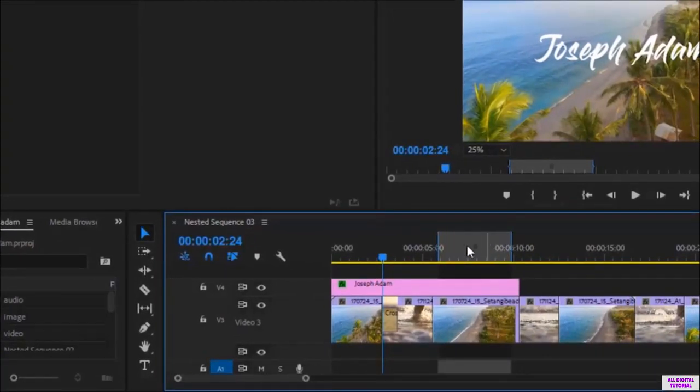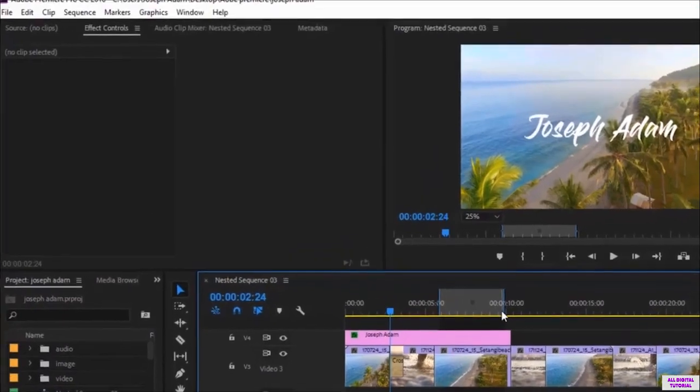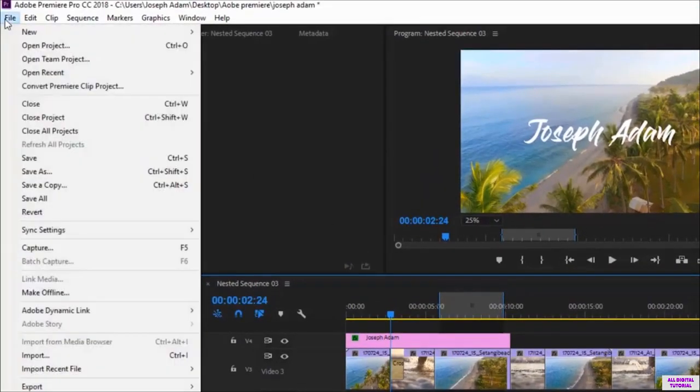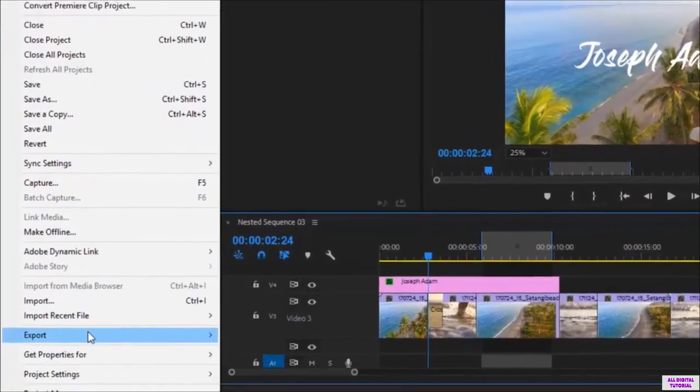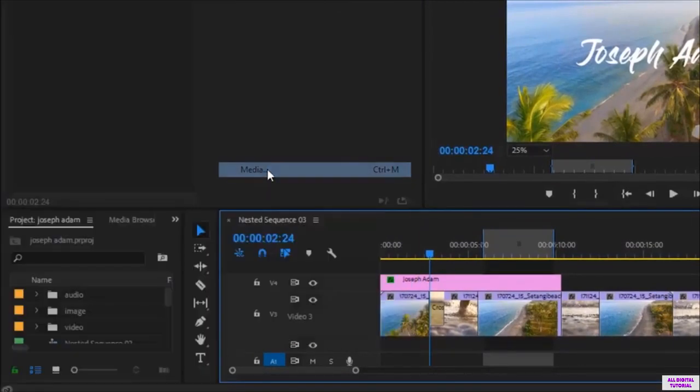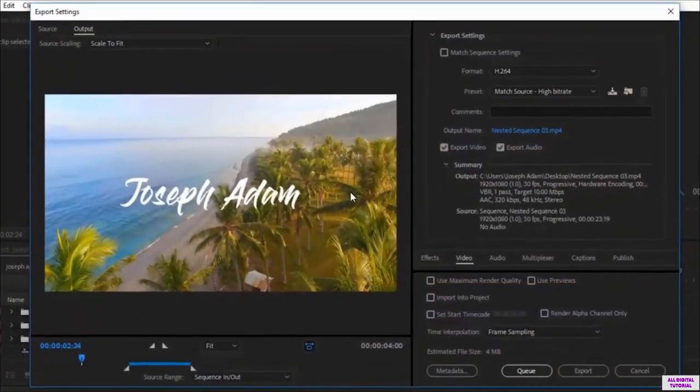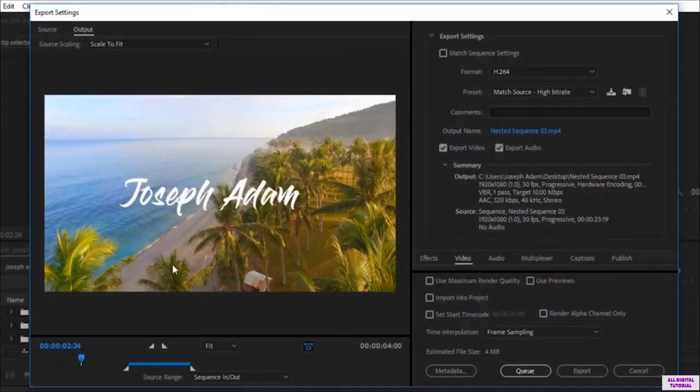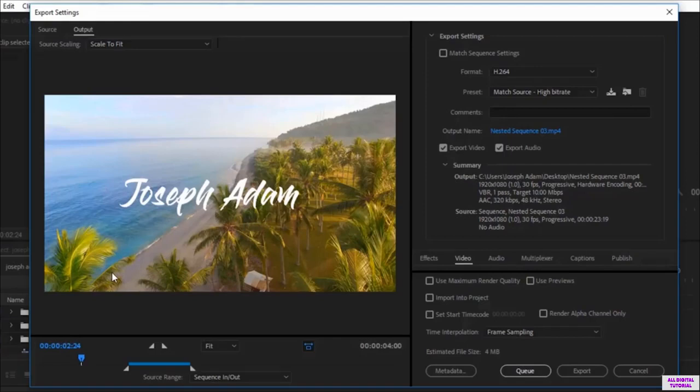Now to export this part of the video, I go to File. Then I go to Export. Then I select Media. Shortcut Ctrl plus M. Then we get this window and this is the video we will export.